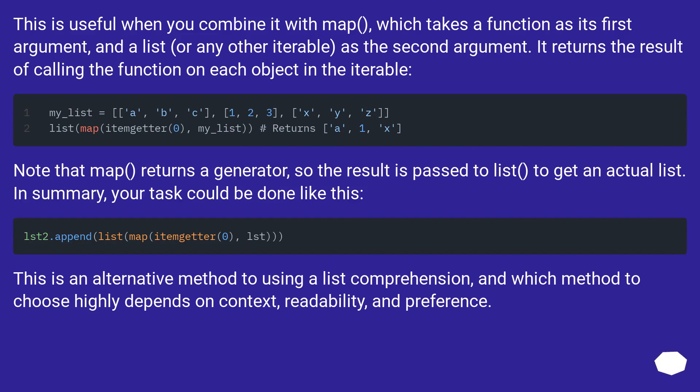This is useful when you combine it with map, which takes a function as its first argument, and a list, or any other iterable, as the second argument. It returns the result of calling the function on each object in the iterable.